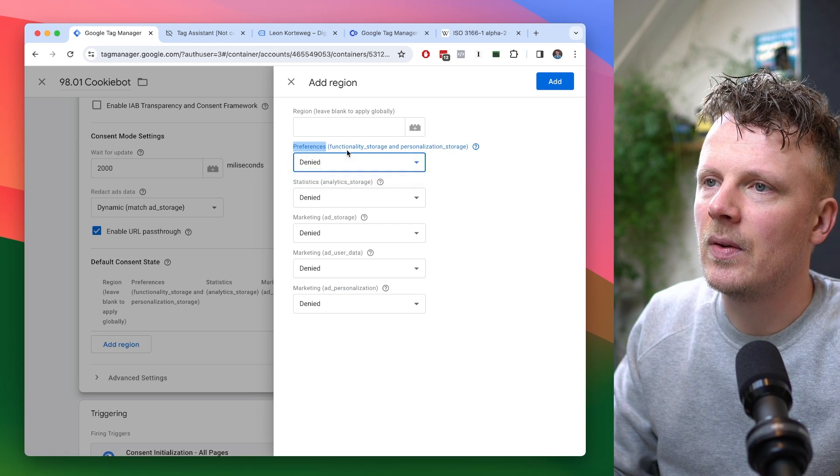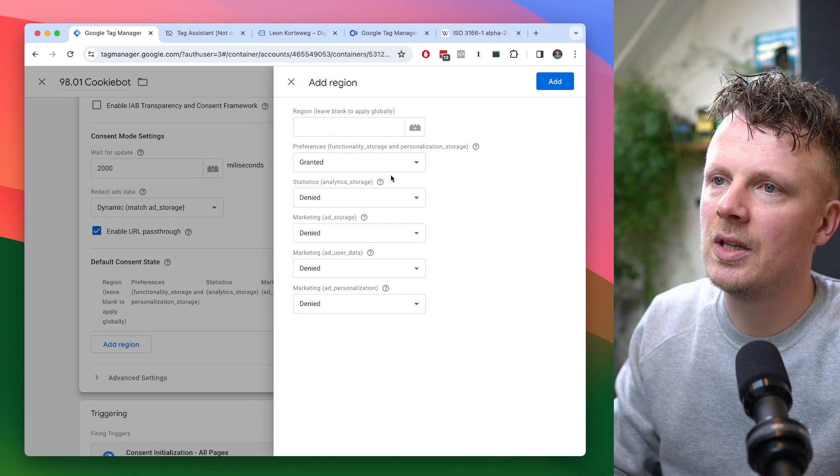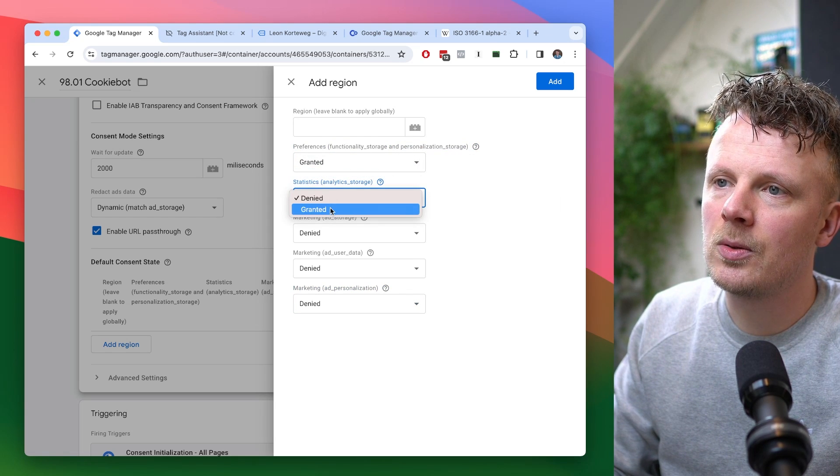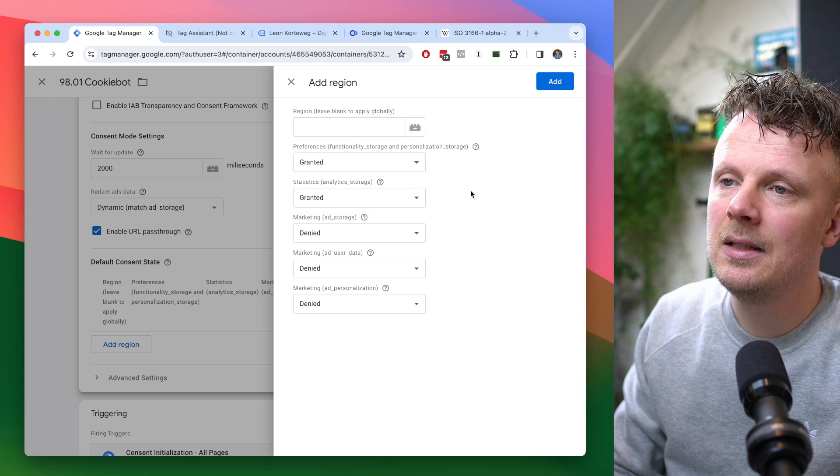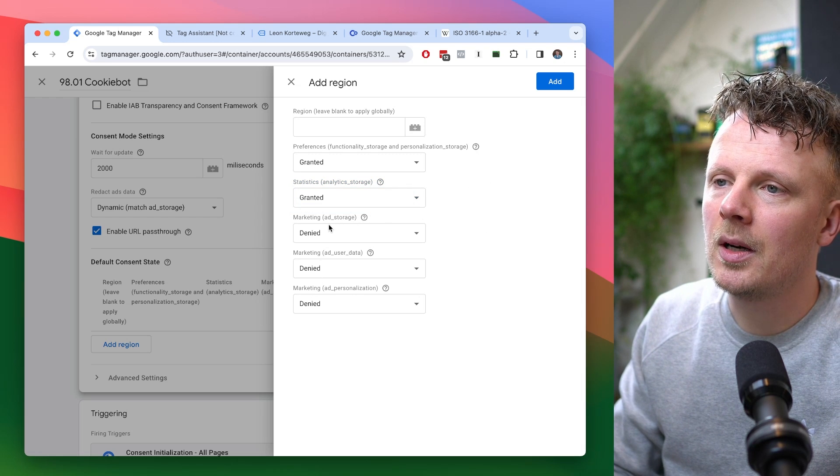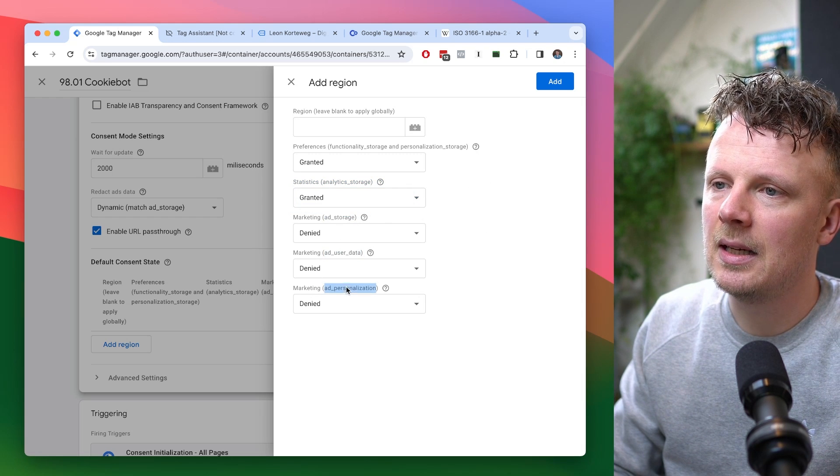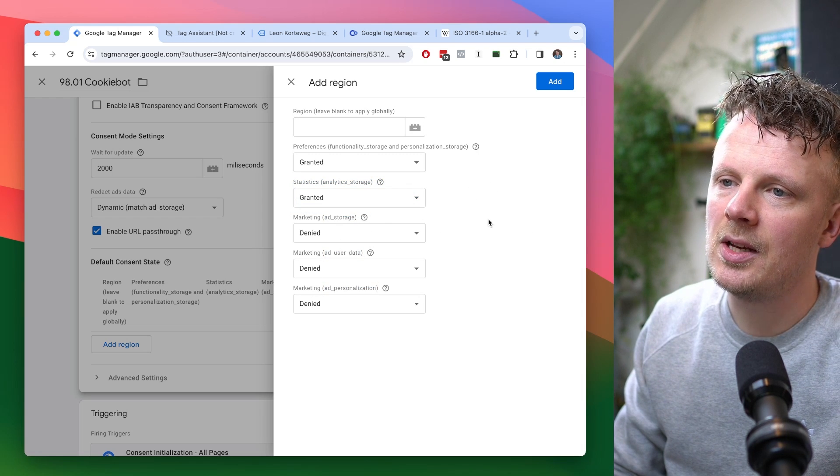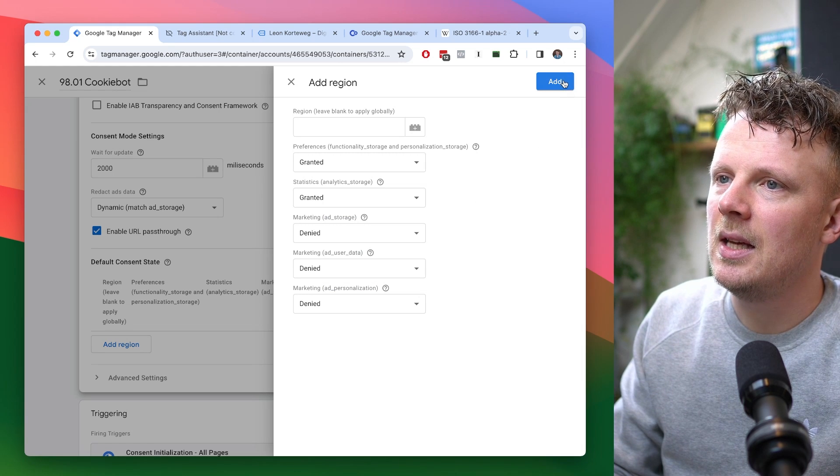I'm going to say preferences is granted, so functionality storage and personalization. Analytics storage is also granted, for now, at least. And all the marketing, so ad storage, ad user data, and ad personalization is denied. So now I'm going to say add.